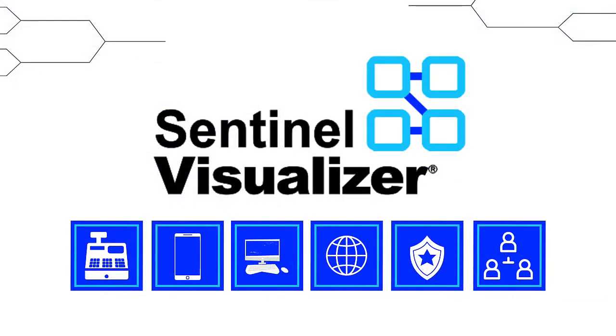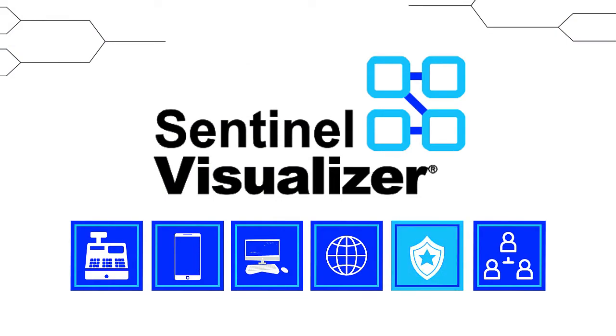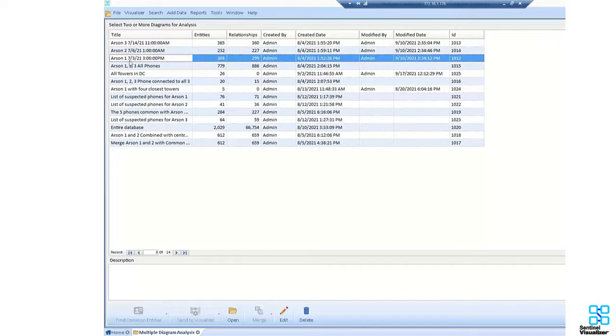Complex data, for example, various crime scene evidence gathered from a variety of sources, can be understood using the multi-visualizer analysis. Here we have information about three different arsons.